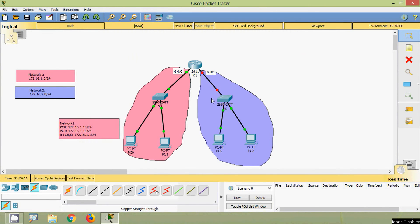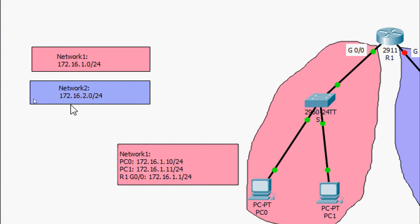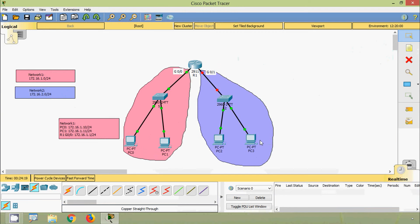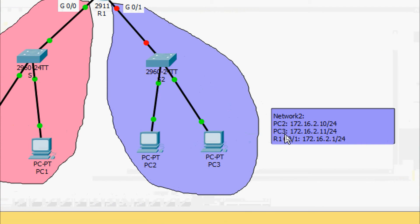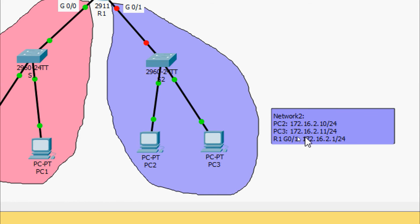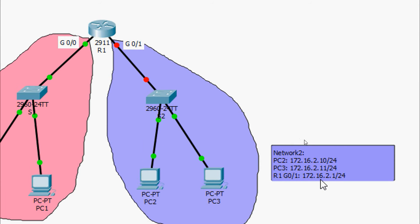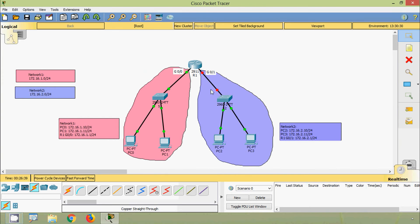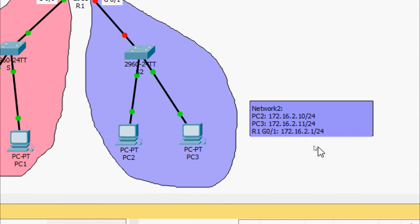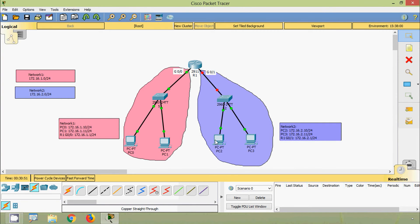Now we will configure Network 2. The network address planned is 172.16.2.0/24. For PC2 we will assign 172.16.2.10/24, for PC3 we will assign 172.16.2.11/24, and for interface G0/1 on router R1 we will assign 172.16.2.1/24. The default gateway for PC2 and PC3 will be 172.16.2.1. Now we will assign the IP address for PC2.